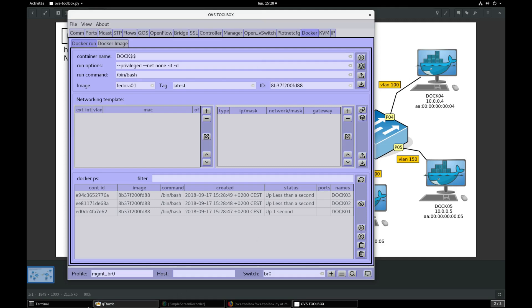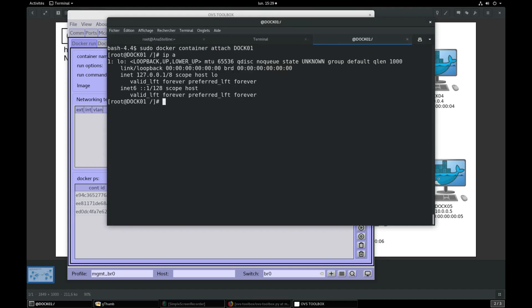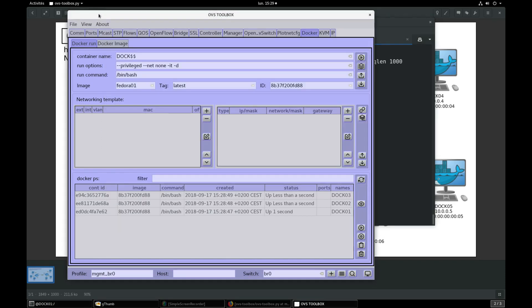Let's connect to first container doc01. We can see that no network has been configured so far. That is absolutely normal because of the net none docker option that we specified.